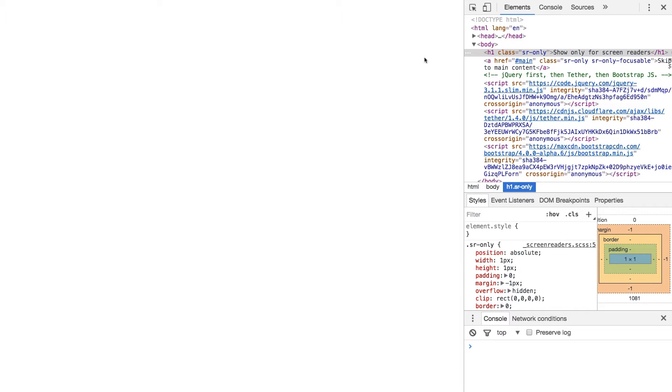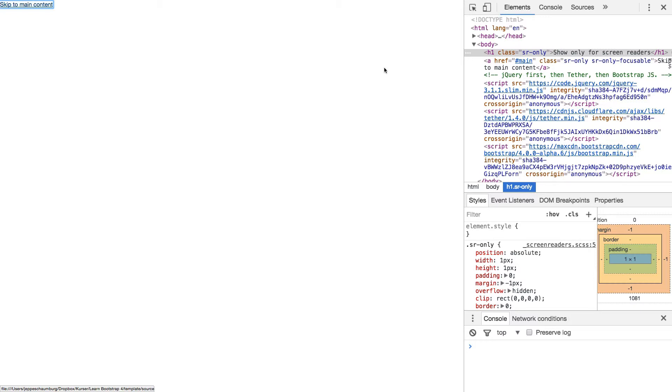Now if I press the tab key once the skip link will become highlighted. I can then press the enter key to jump down to my main content. But of course right now I don't have any content on the page.